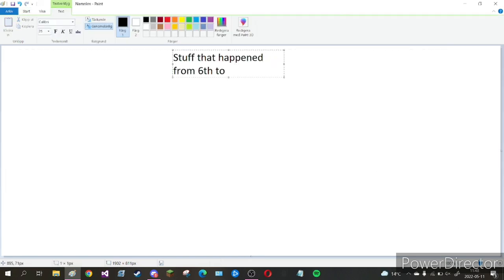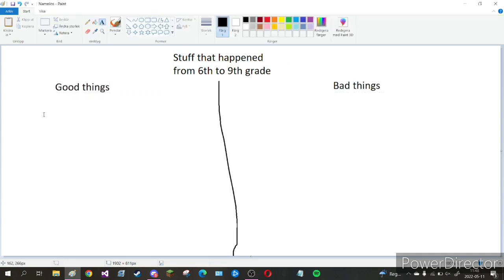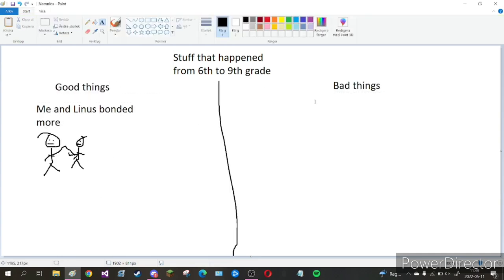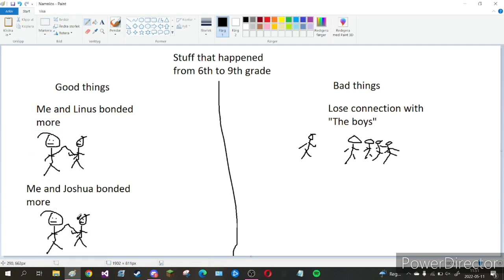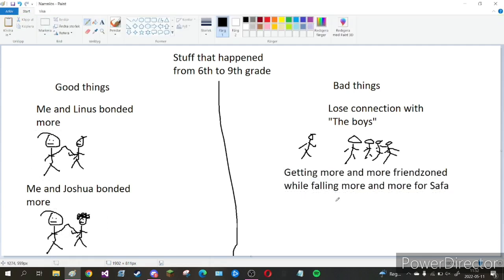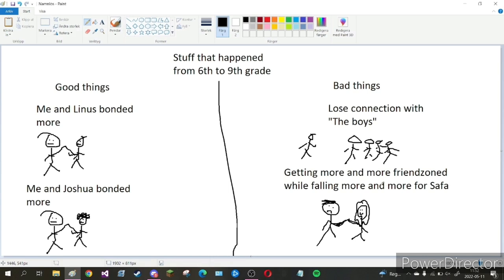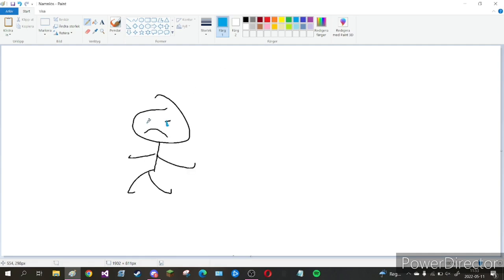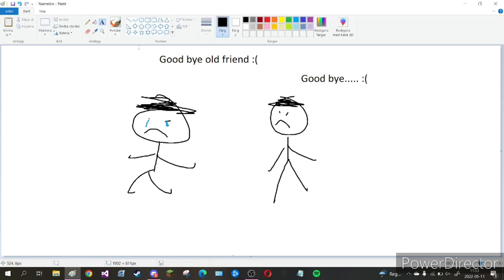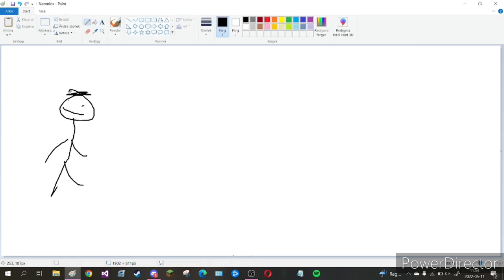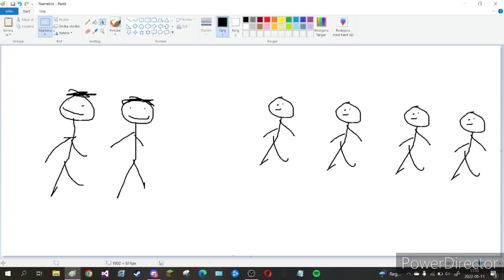Well me and Linus started to bond more in seventh and eighth grade. Which was good. I started to lose a little connection with the boys. Which was entirely my fault. Not blaming this on anyone else. Joshua and I were also getting closer. Which was good. But I was being more and more friend zoned by Safa. While at the time falling deeper and deeper in love with her. So two bad things and two good things happened between sixth and ninth grade. However in ninth grade my really good friend Linus moved out of town. Meaning I basically almost never saw him again. Which was really sad. While losing more and more connection with the boys. I did start to bond more and more with Max only.